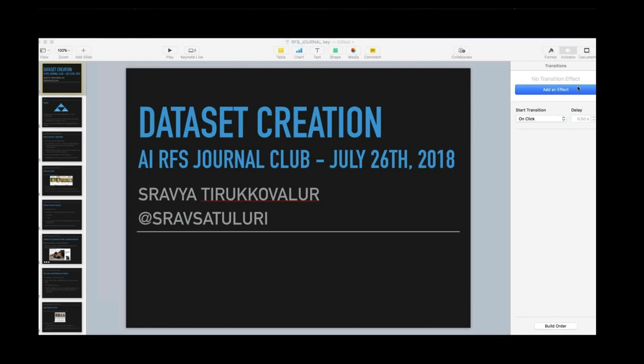Hi everyone, my name is Shravya Thirikovilur. It's my absolute privilege to be talking to you all today. Thank you Judy, Patricia, Katie, and the team for inviting me. Judy asked me to review the MURA dataset paper and share some insights from industry when it comes to creating datasets.